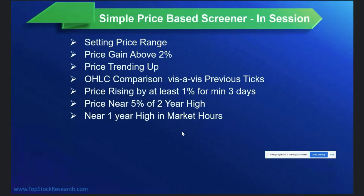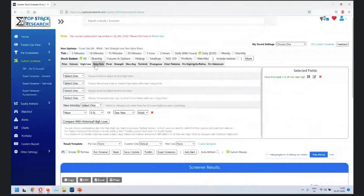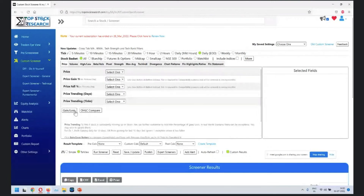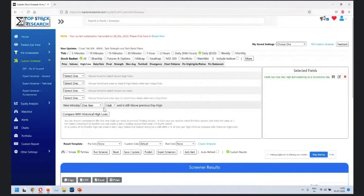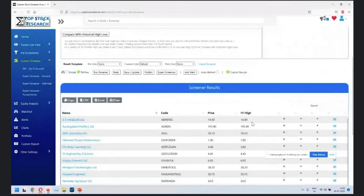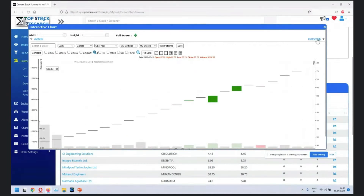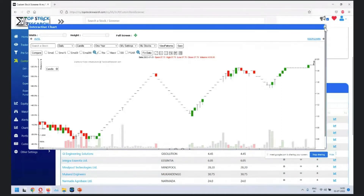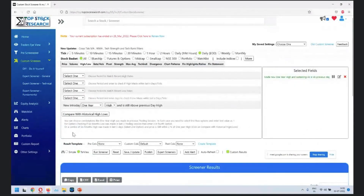For new one-year high, close that and go back - select new one-year high. You have a choice from one week to ten years. Click new one-year high and run. You get quite a few stocks at a new one-year high. Note that some stocks don't trade well, so generally it's better not to go beyond NSE 500, but this illustrates what's possible.